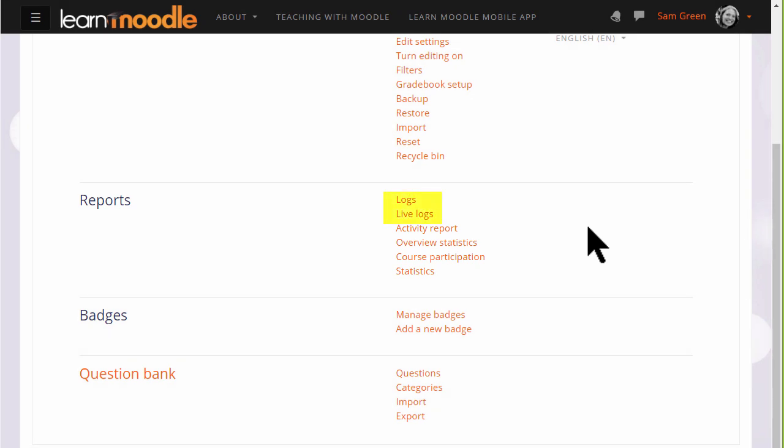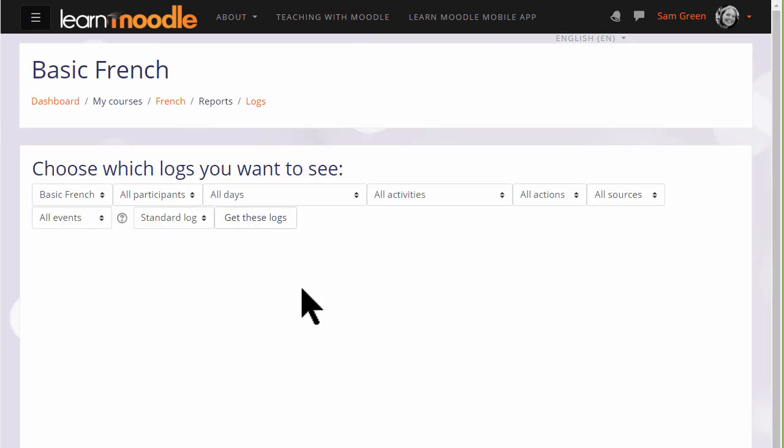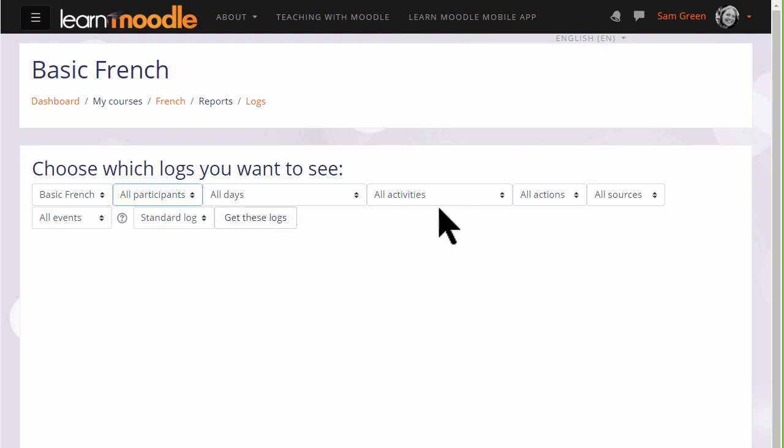Live logs shows you what's happening right now in your course. And if we click logs, we can leave it as default, which shows us everything everyone has done, or we can specify a particular participant, day, particular activity, and type of action.